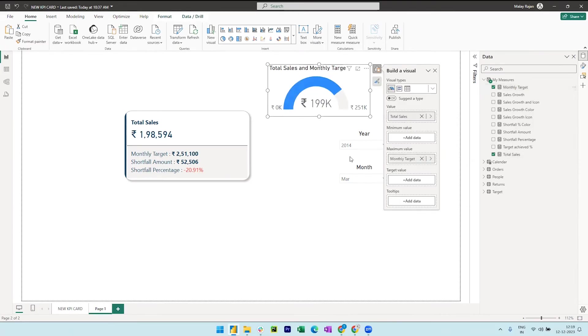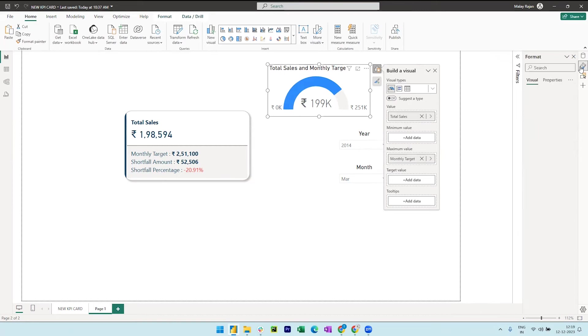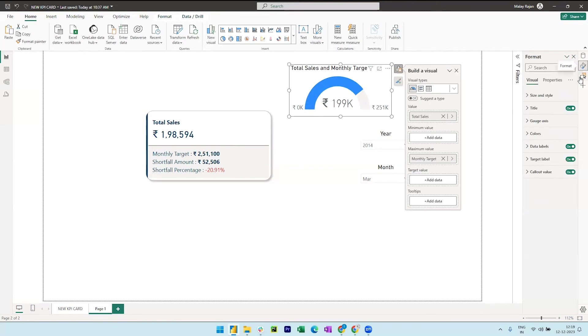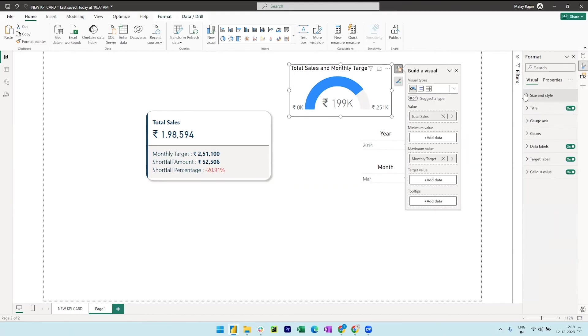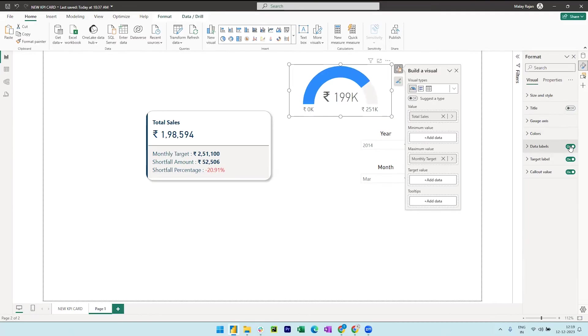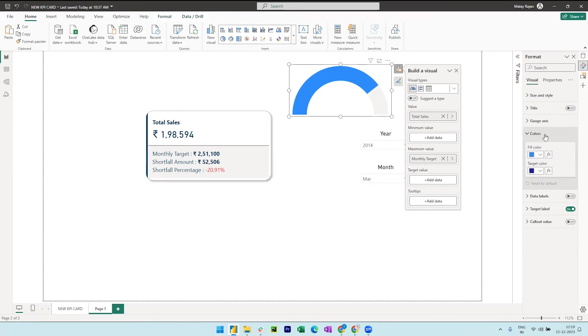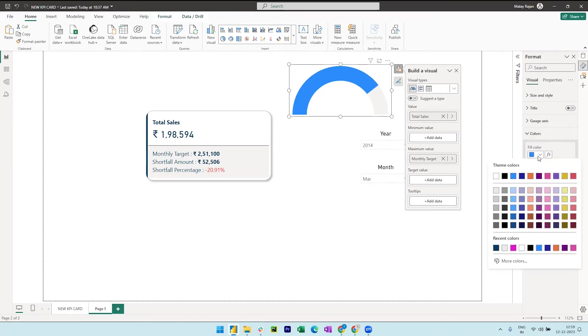So now we can switch to the format pane, expand size and style, turn off the background and collapse it. Turn off the title, data labels and the callout value. So now expand the colors and fill the color of your color choice.